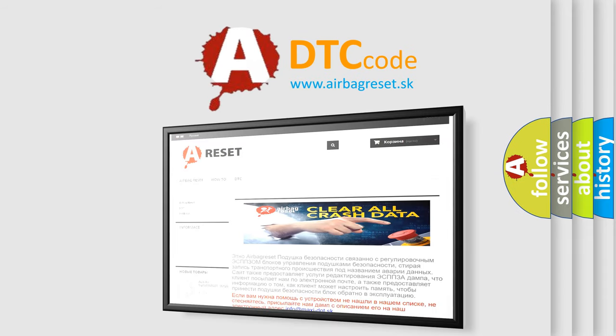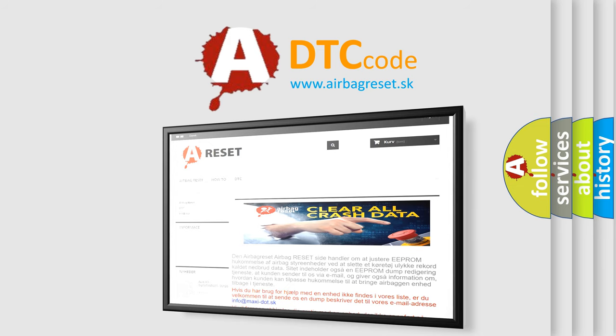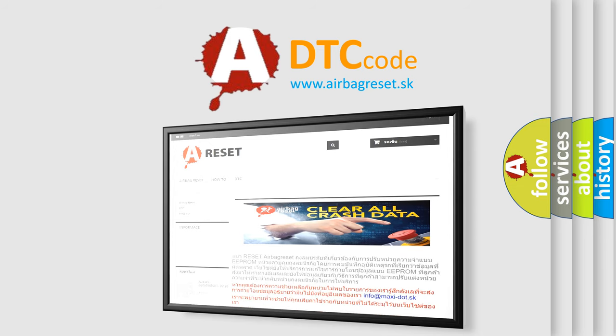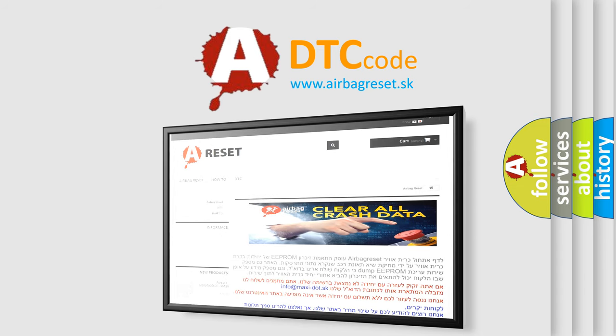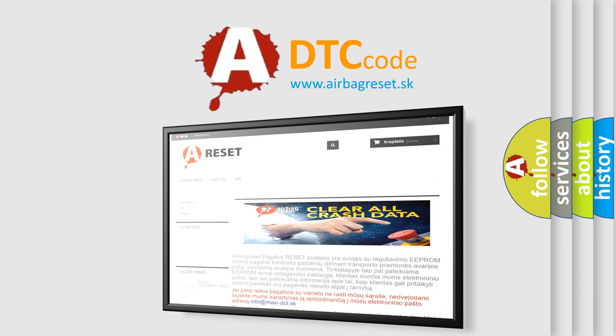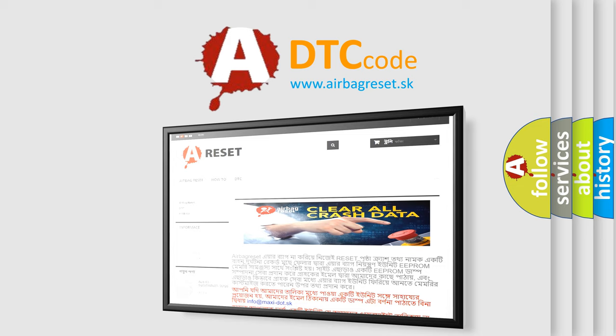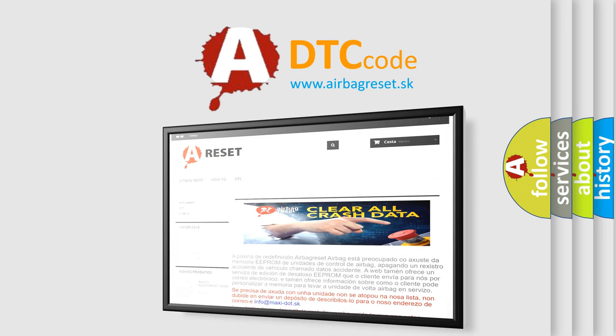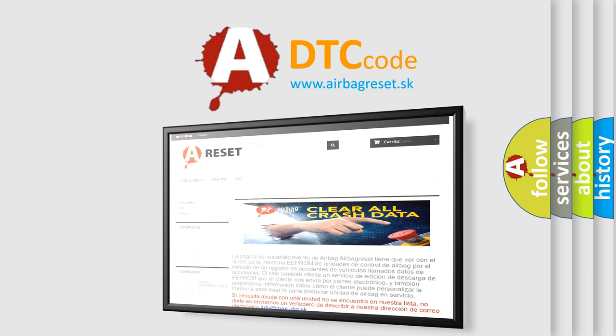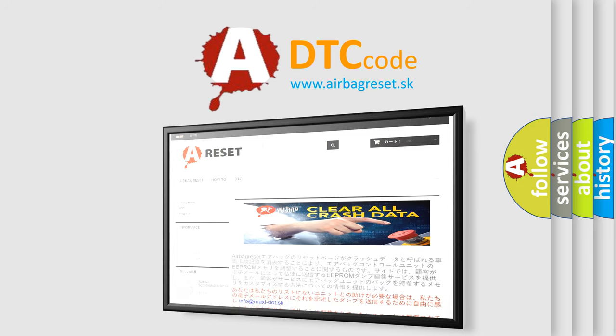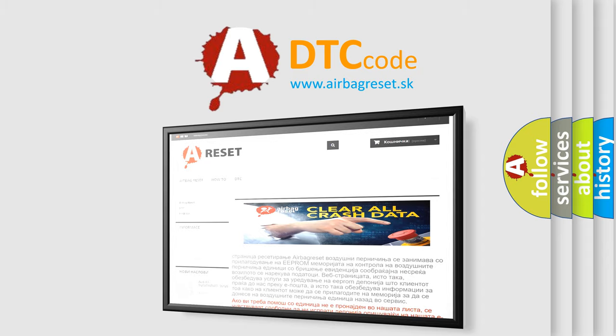The airbag reset website aims to provide information in 52 languages. Thank you for your attention and stay tuned for the next video.